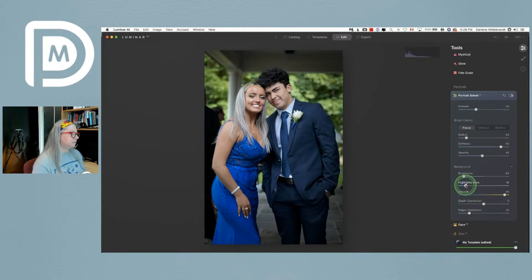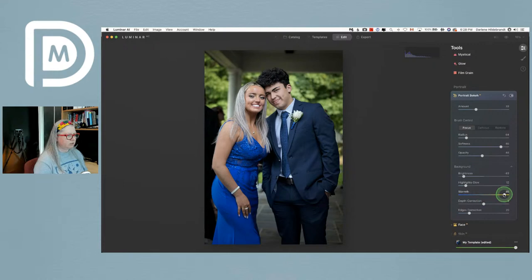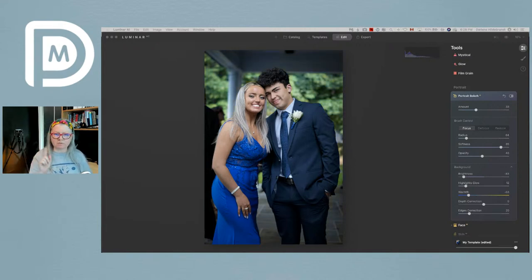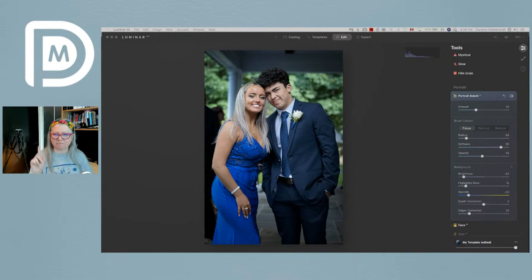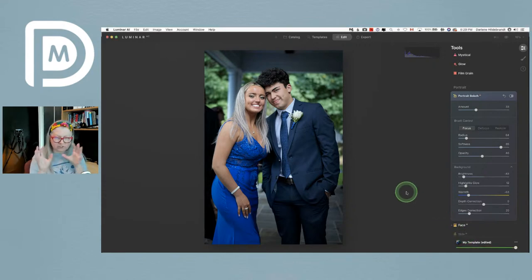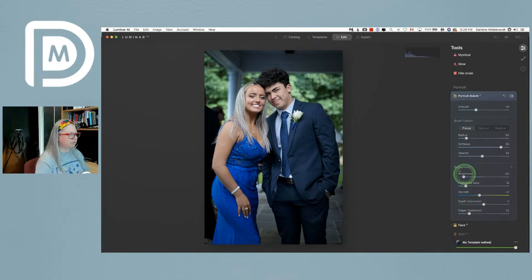I can actually warm up the background and make the trees more yellow, or pop the highlights. When creating bokeh, you want those beautiful creamy highlights. We could also go the other direction and make it cooler. When you have bright colors in the background — for those who have watched before, bonus points if you remember the four things in the background that will grab your attention.